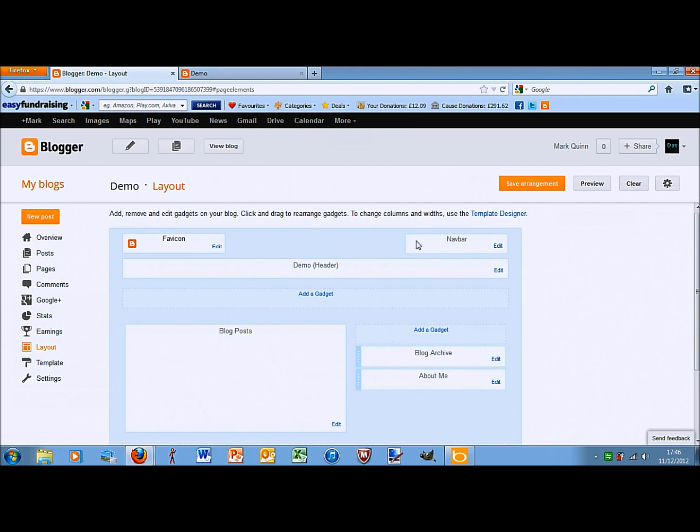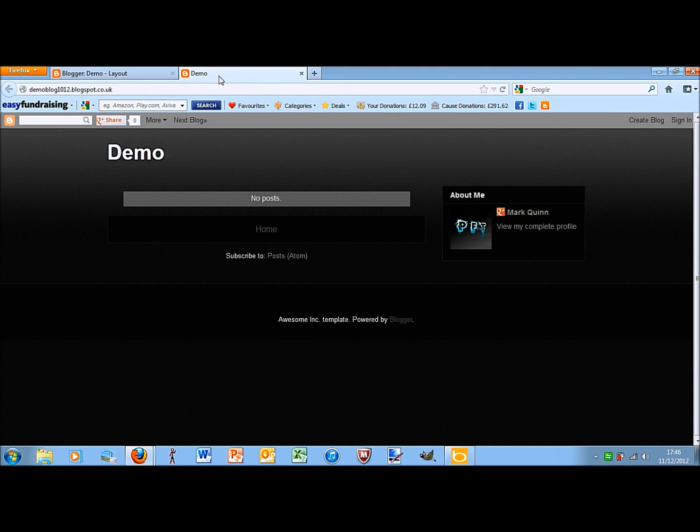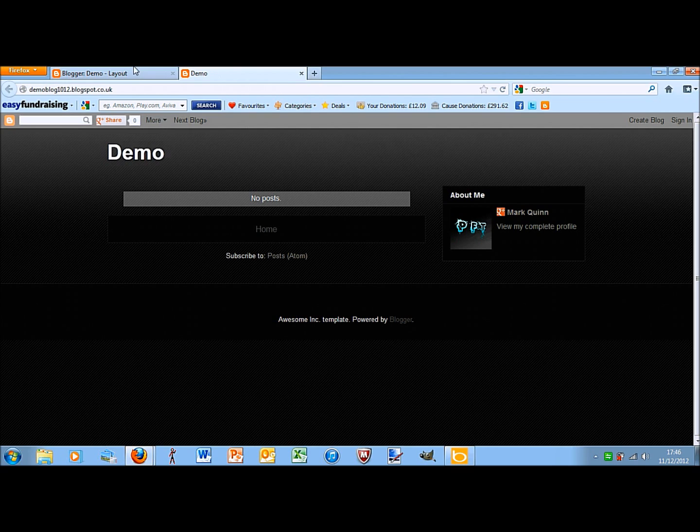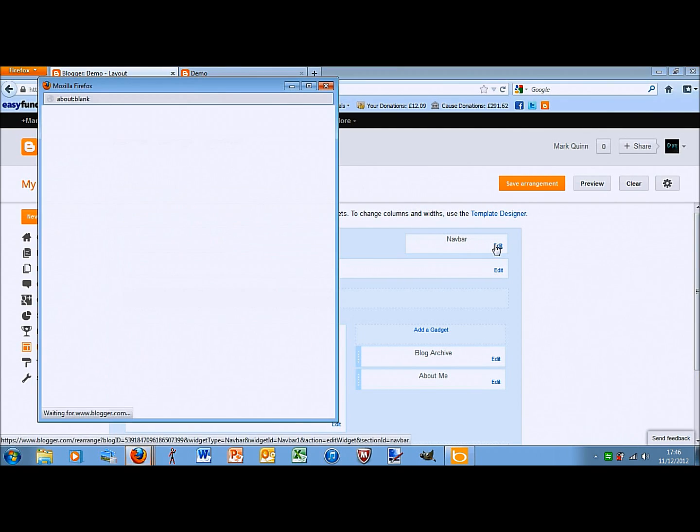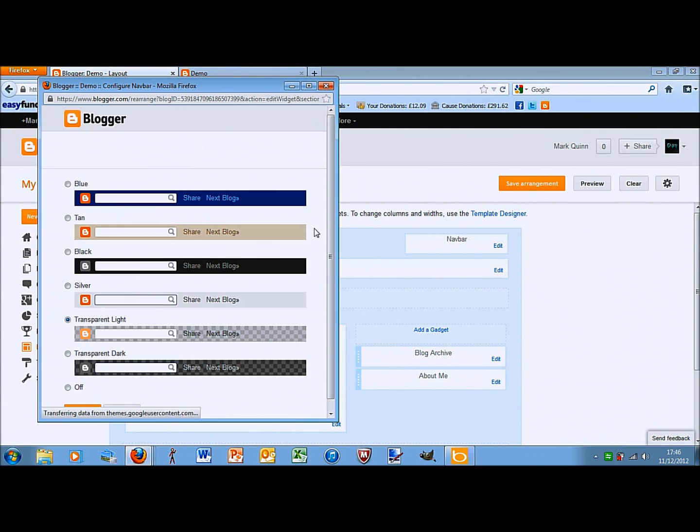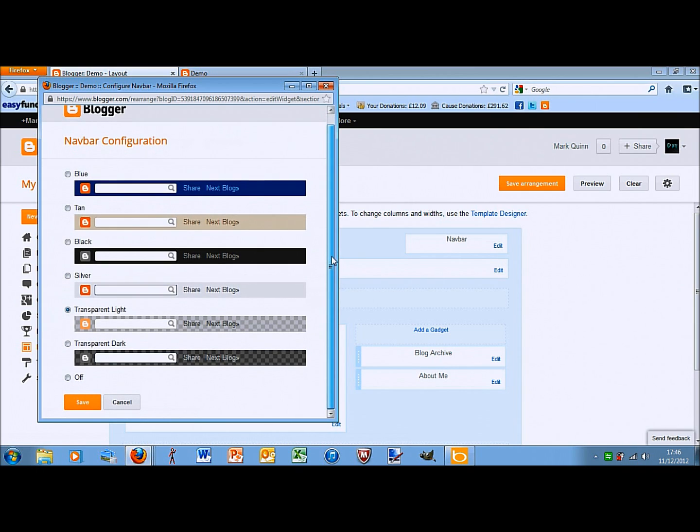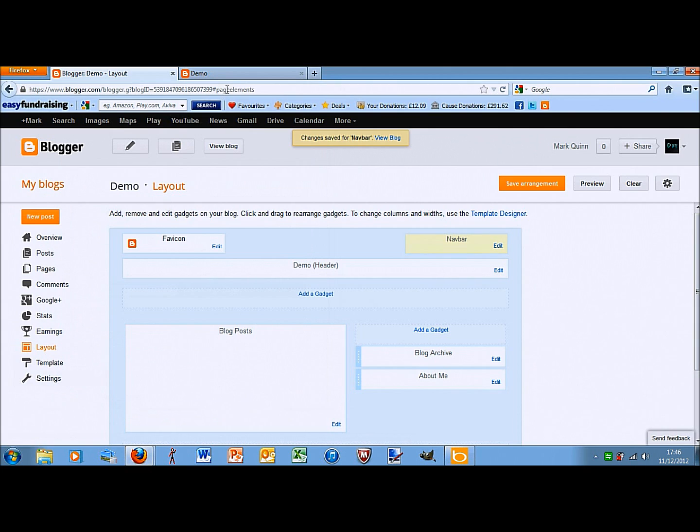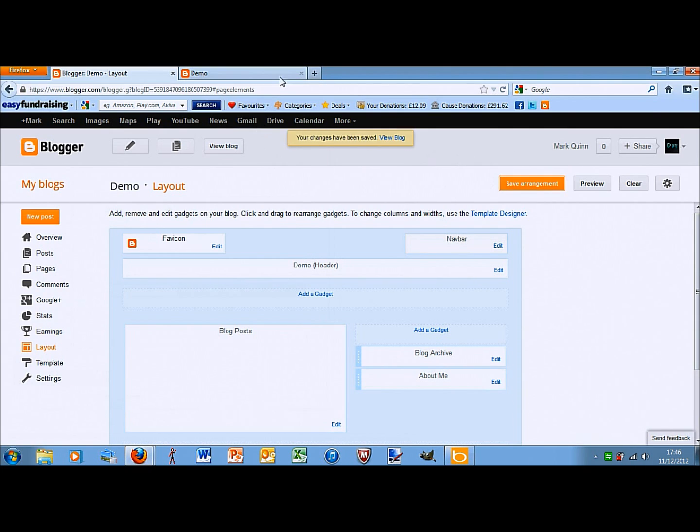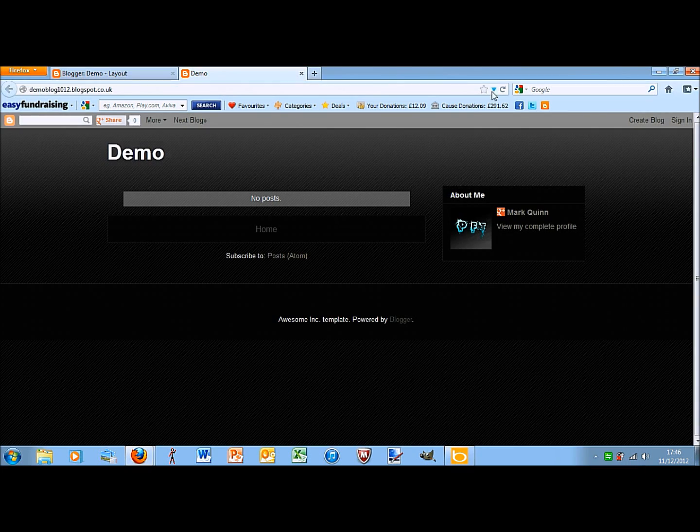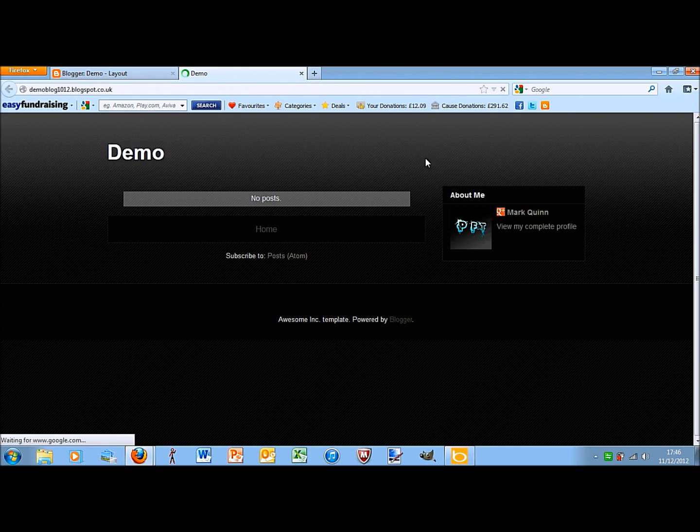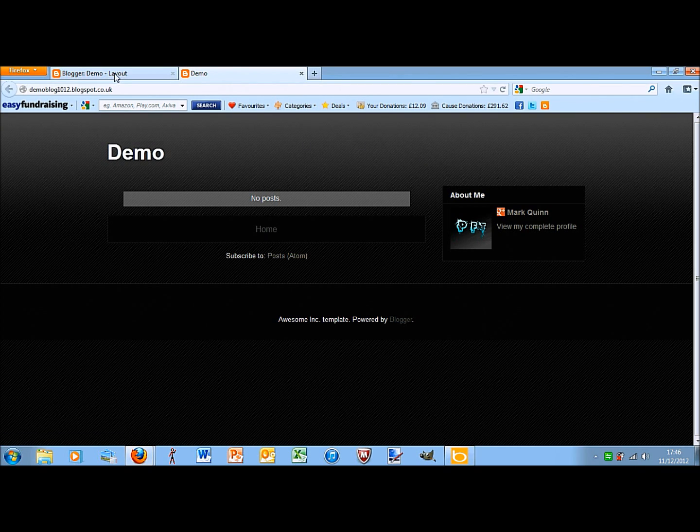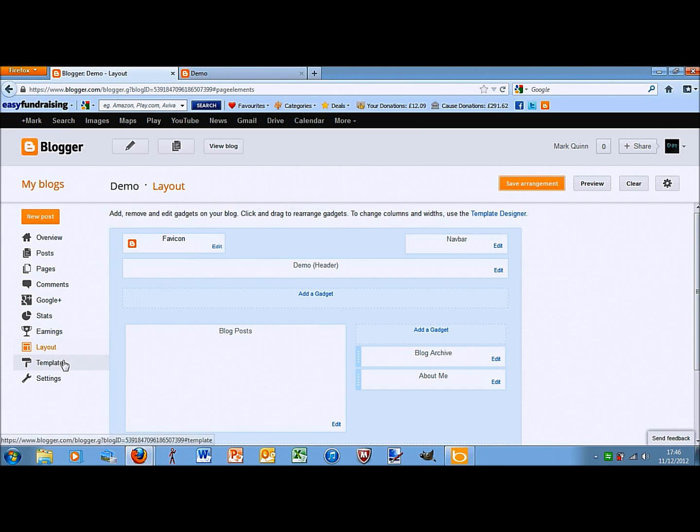If you go onto, see navbar here, if I go onto this, you can see the navbar is up at the top. So, if I were to go onto the navbar, edit, off, save, then save arrangement and go back to here. Then, it's disappeared. So, that just gives you a rough demonstration of what that kind of does.